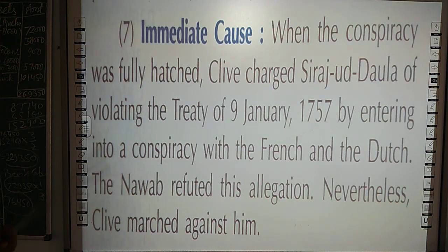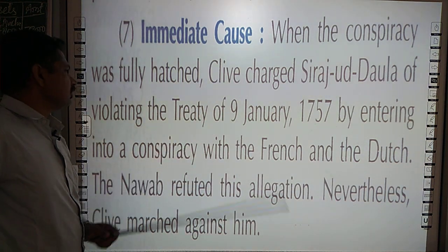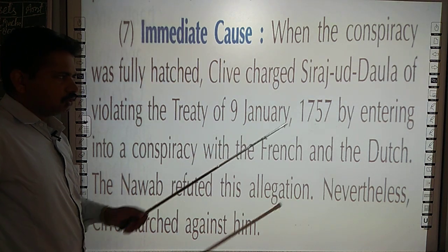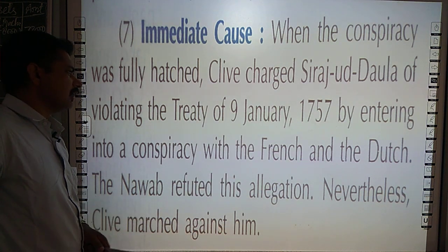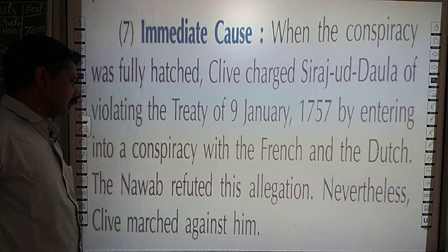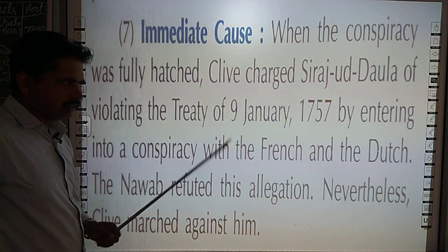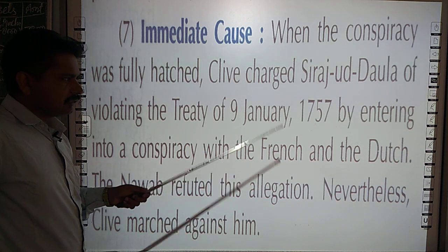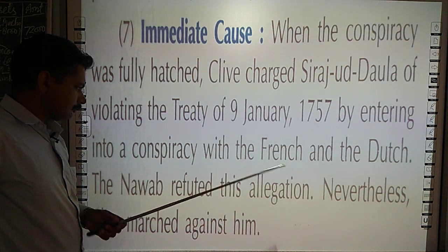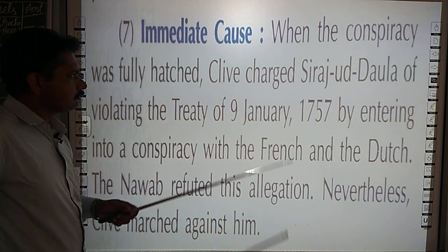Next, that is the immediate cause. When all the conspiracies were hatched, Clive charged Sirajud Daula with violating the treaty of 9th January 1757, by entering into a conspiracy with the French and the Dutch. The Nawab refuted this allegation. Nevertheless, Clive marched against him, and under the hindrance of this treaty's provision, Lord Clive annexed Bengal.